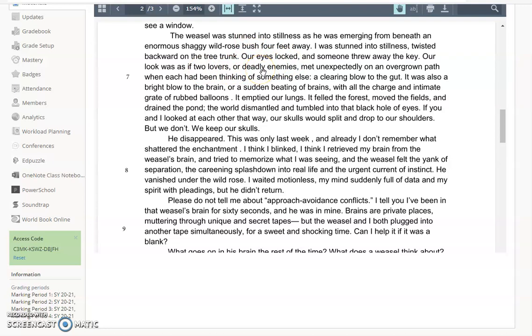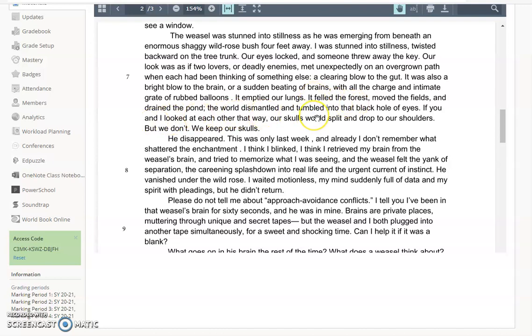Again, it's that really strange comparison of the same, but different. You see a juxtaposition there. A bright blow to the brain, a sudden beating of brains. We still have that angry imagery, that violent imagery. It felled the forest, drained the pond, dismantled, tumbled. If you were writing a formal analysis, language would have to be one of the key focuses. Sure, you could pull out the imagery and other things, but you could also really hone in on those verbs and say she is picking them specifically to set that tone.